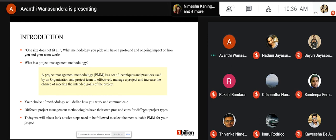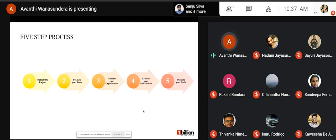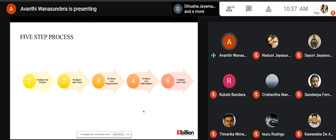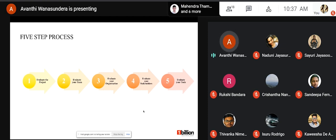These are the five steps you can follow to select a project management methodology for your next project: first, evaluate your project; second, evaluate your team; third, evaluate your organization; fourth, evaluate your stakeholders; and fifth, evaluate the tools in hand.